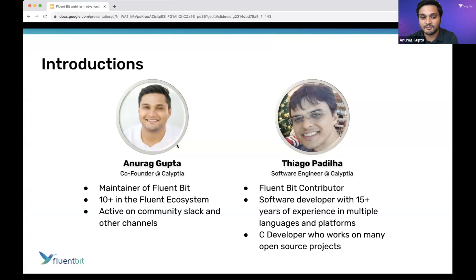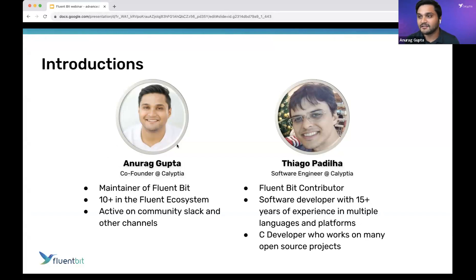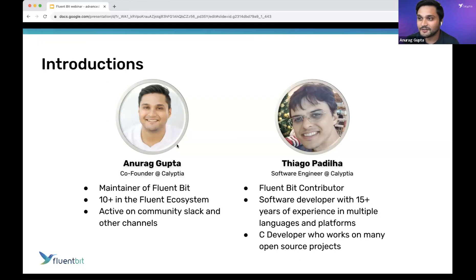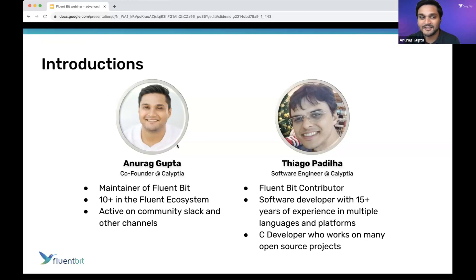I'm fairly active on the community Slack and other channels, so if you're posting things in the discussion and on GitHub, I'm very eager to answer those questions. I'm also joined by Tiago, who's also a FluentBit contributor — a software developer with 15+ years of experience working on many open source projects, including being a creator of the NeoVim project.